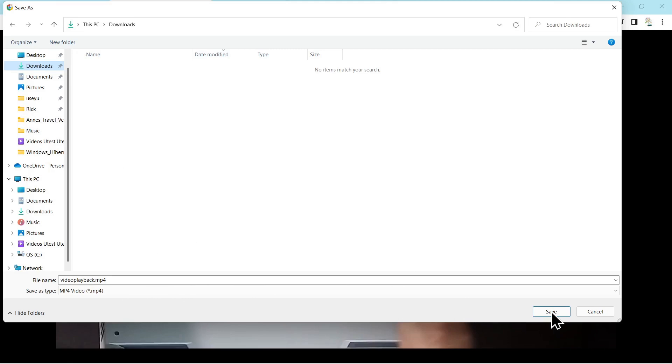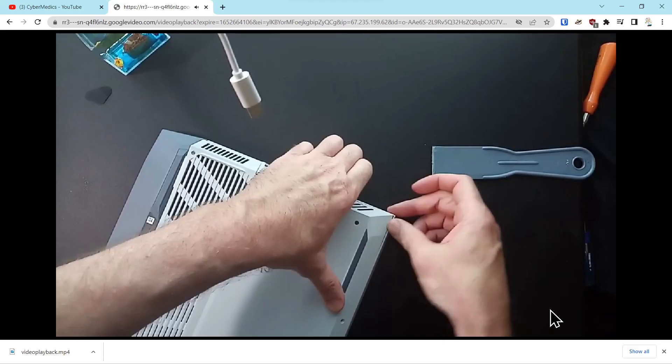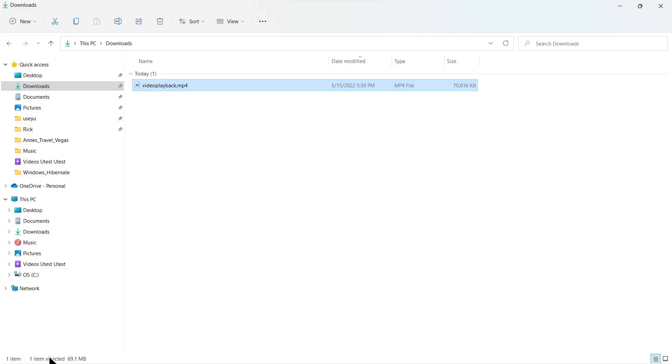Then just press save. Once that video has downloaded, you can go into that directory and press play on that video.